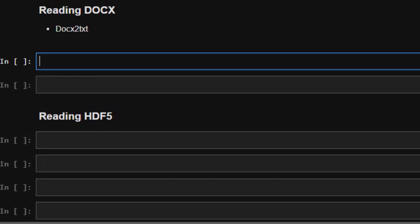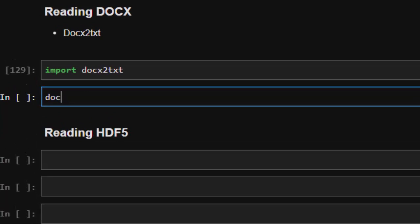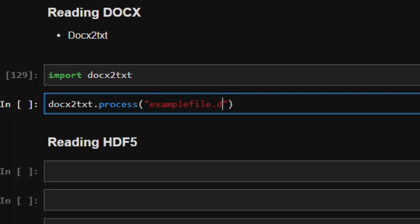Let's see how to read a DOCX file. You need to run pip install docx2txt. Then: import docx2txt. To read the file: docx2txt.process('example_file'). It reads perfectly. That's one of the ways of reading a DOCX or document file.